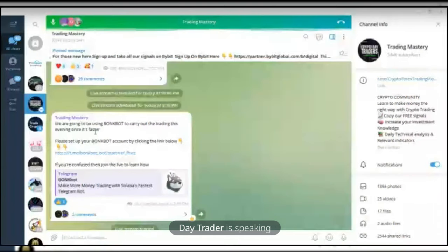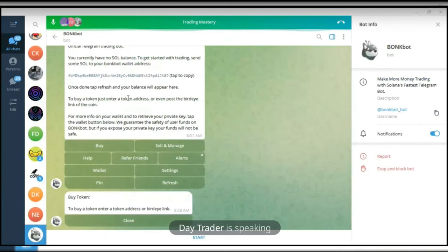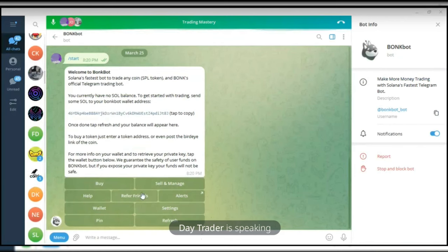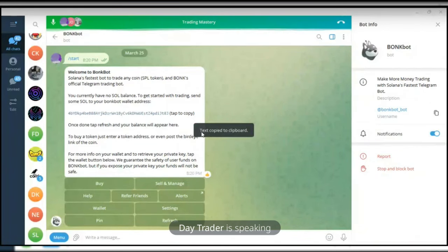All you need to do is click the link I've posted on the Telegram. Once you click on the link, it brings you to this page. Just go ahead and click on Start. Your account has been created, and then you now have the address. This is your Solana address.